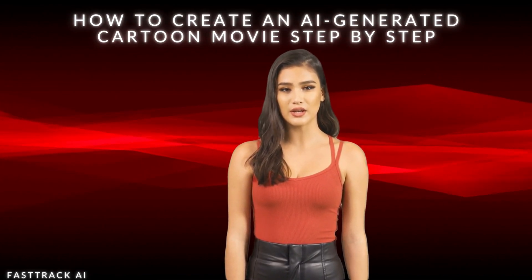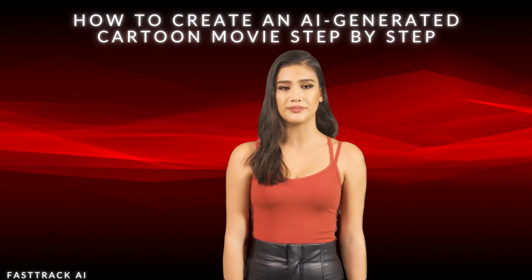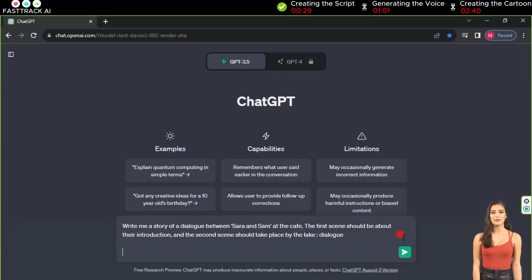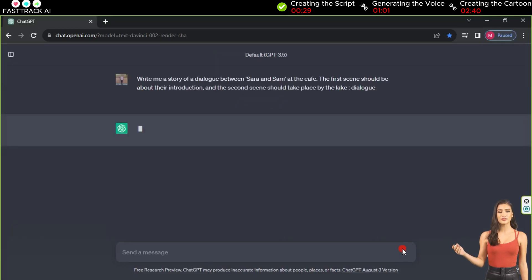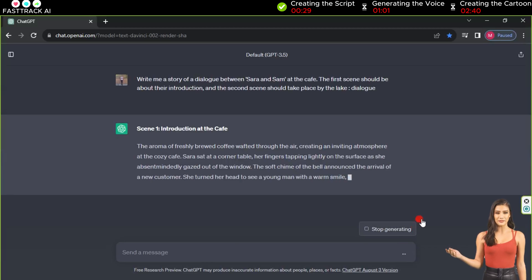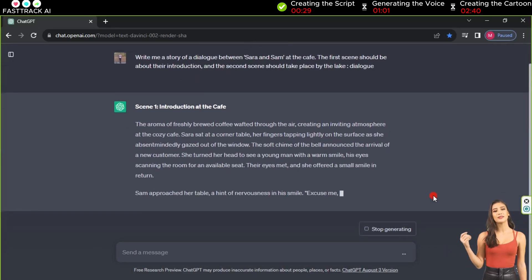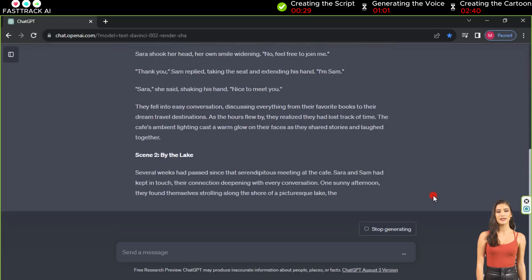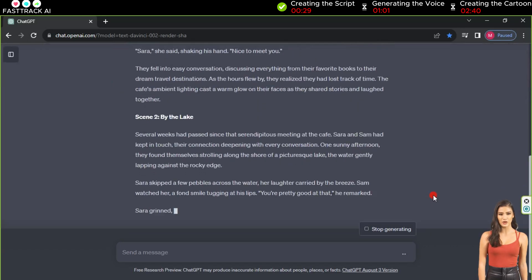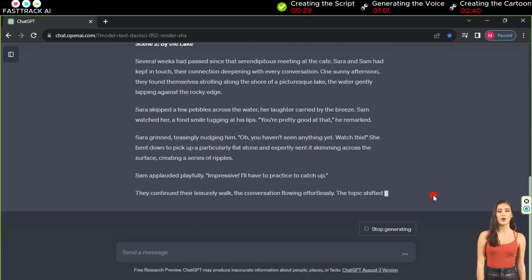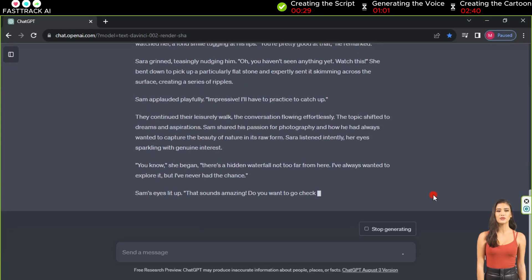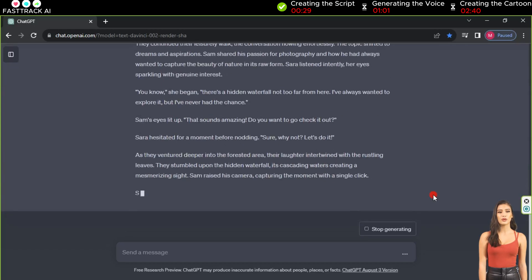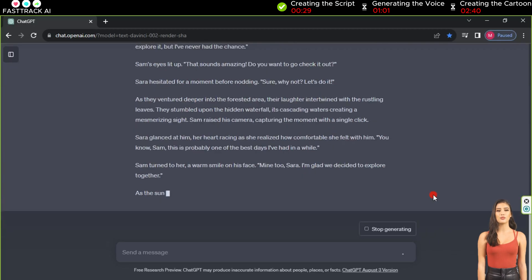We will use ChatGPT to write the screenplay of the story we want to turn into a cartoon. Write any title for the story, and in moments the website will have created an exclusive story for you. All you need to do is understand the story well so you can transform it into well-coordinated scenes.